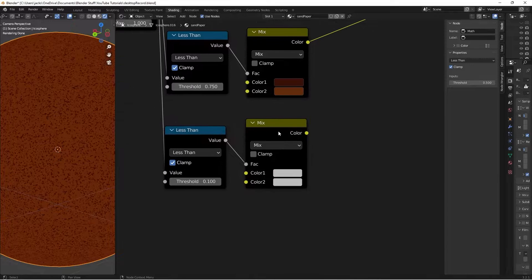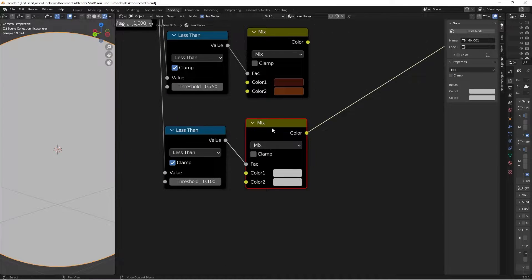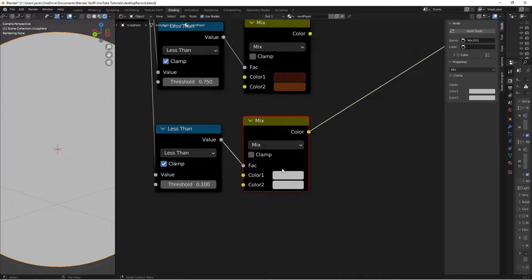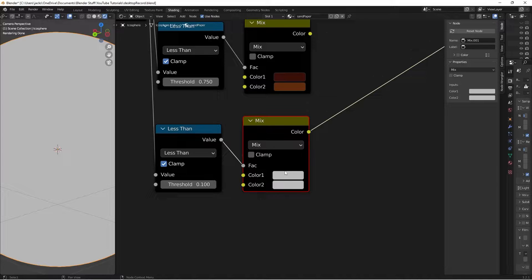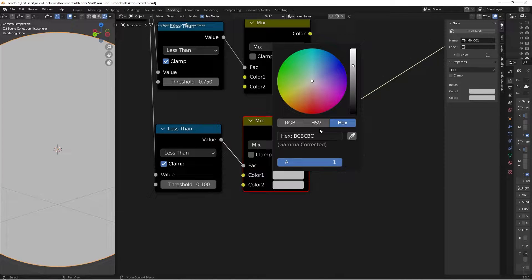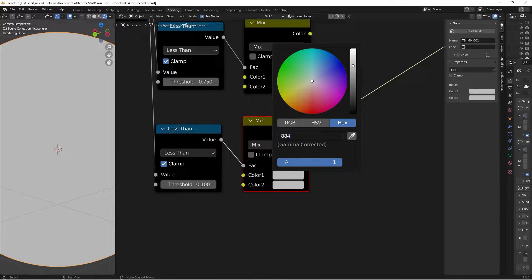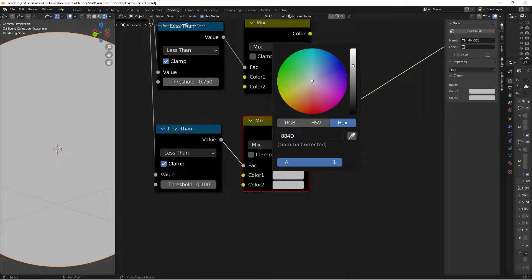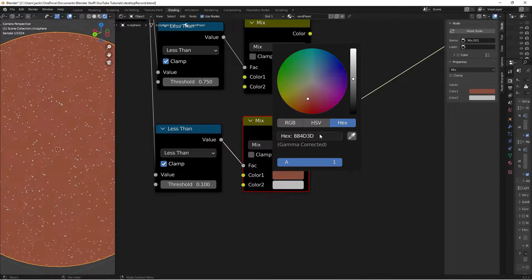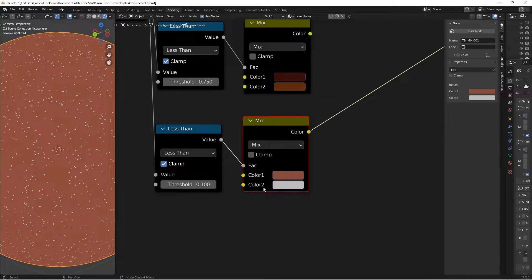And on this next one, I'll Ctrl-Shift and left-click this color ramp. This top color will switch to an 884D3D. Again, that is an 884D3D. Almost forgot the X value there.